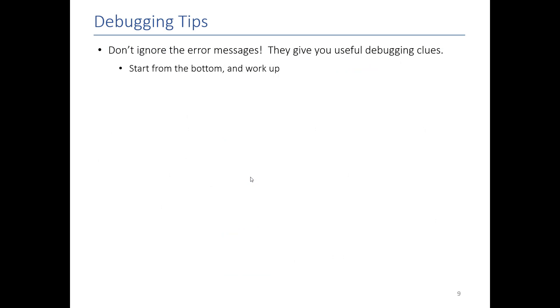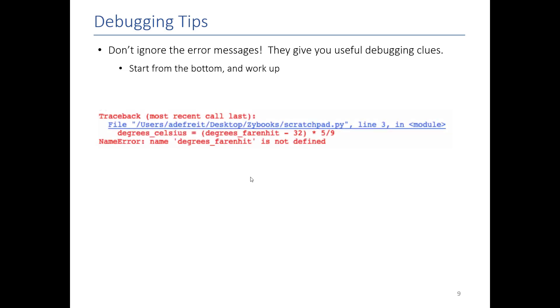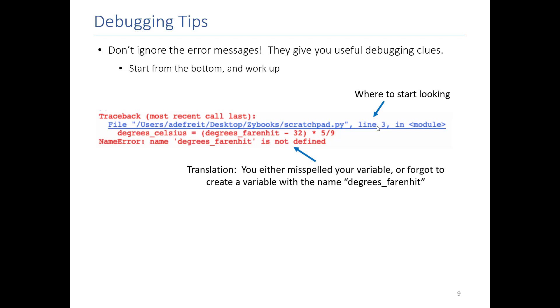And of course, there's a slide on debugging. So yeah, don't ignore the error messages. They'll give you a lot of useful clues. The easiest way to interpret it is read the last line first. In this case, degrees_fahrenheit, it looks like I misspelled Fahrenheit, it's not defined. And then you can go and say, oh, that's where it occurred. So that's where you start looking. That's what the message is.